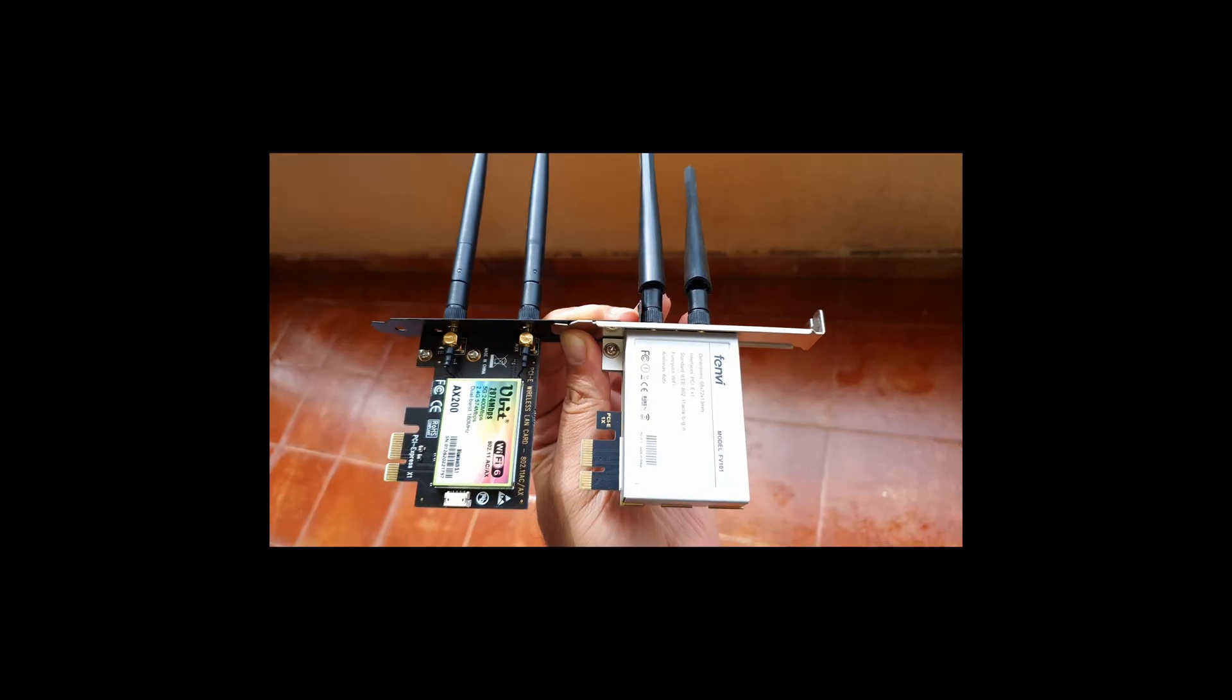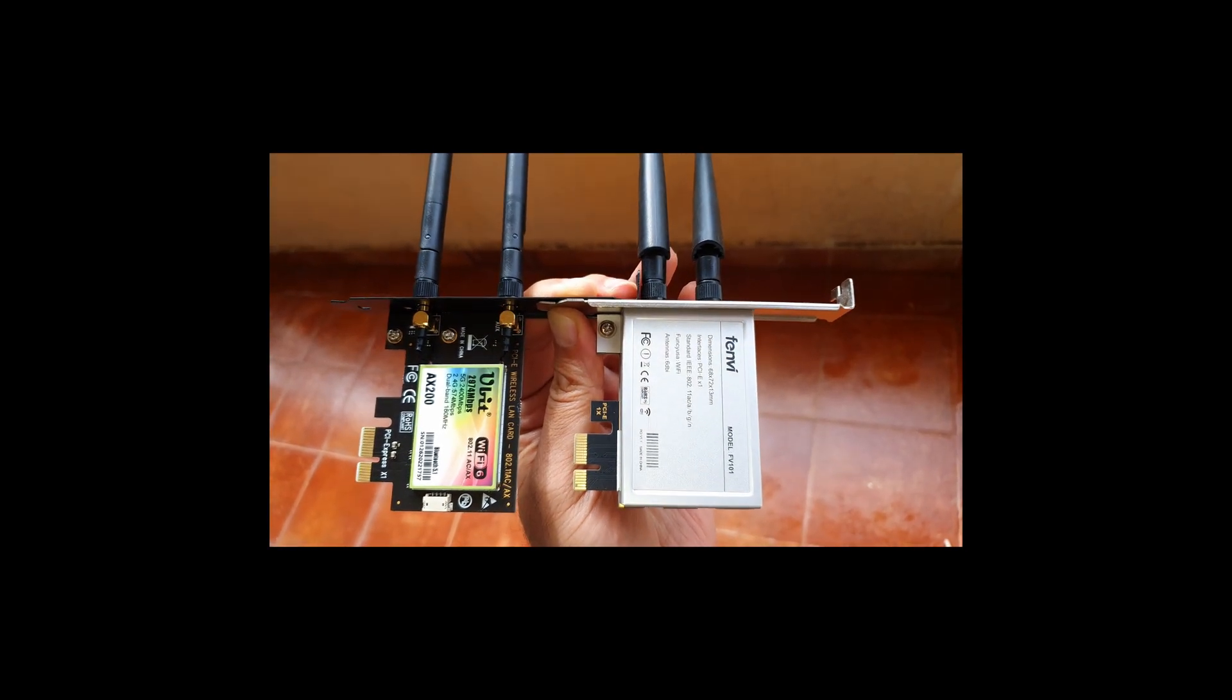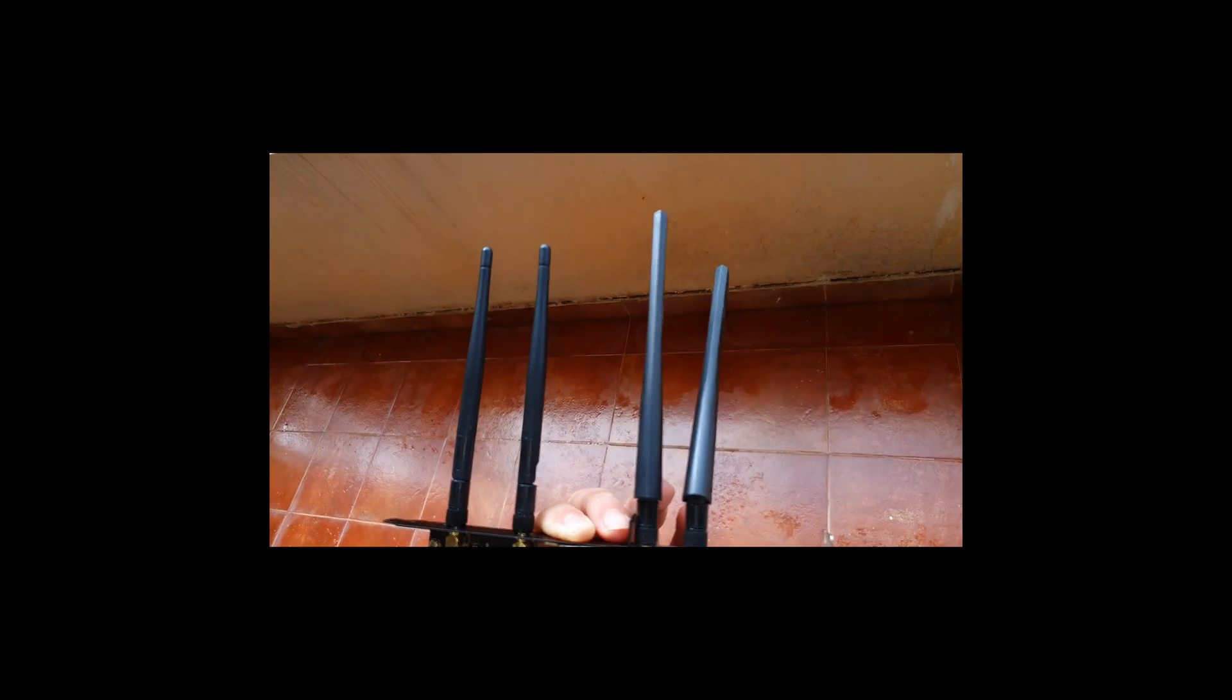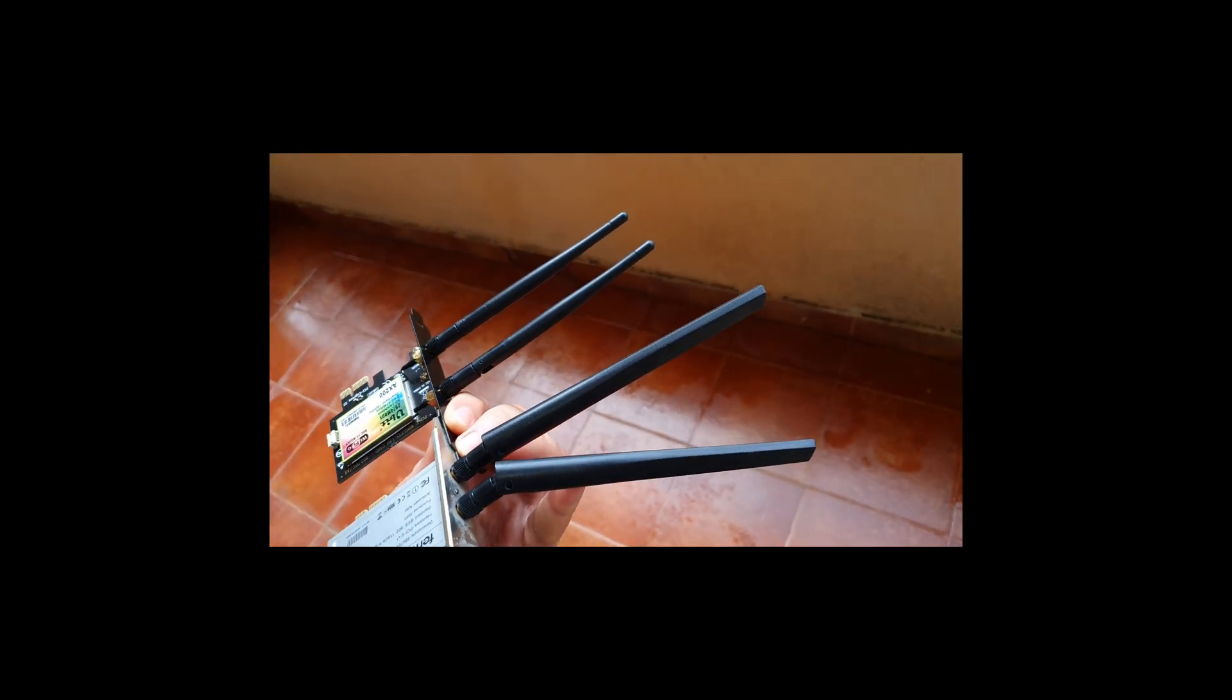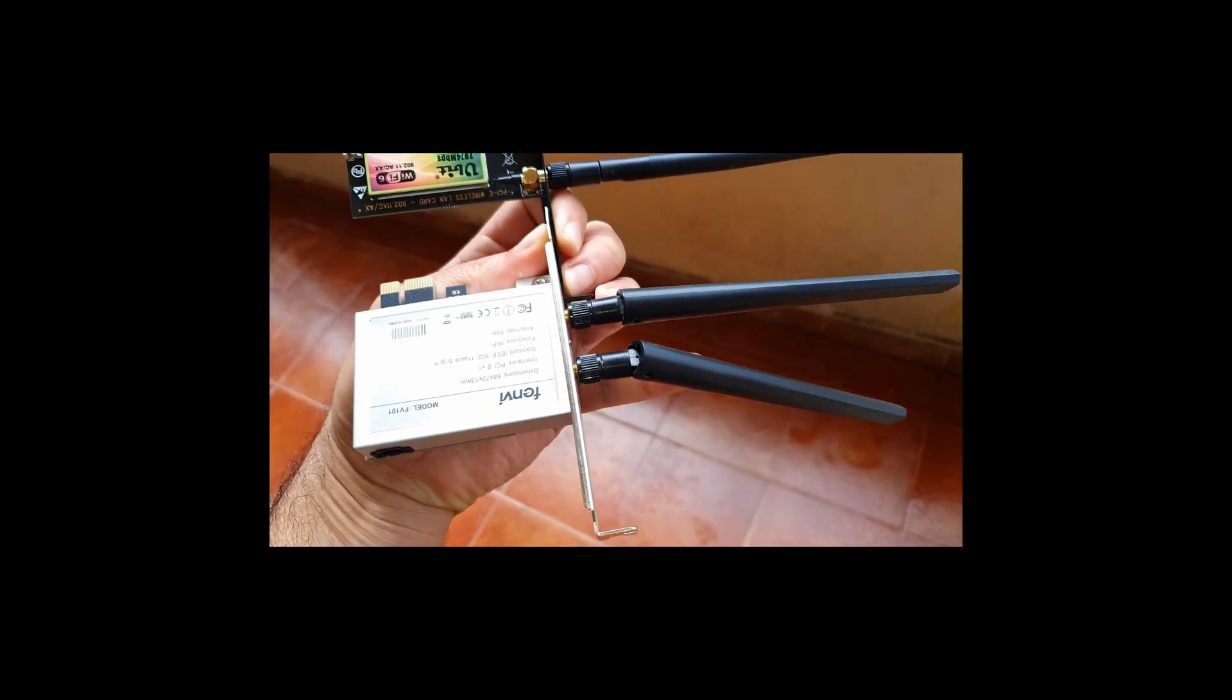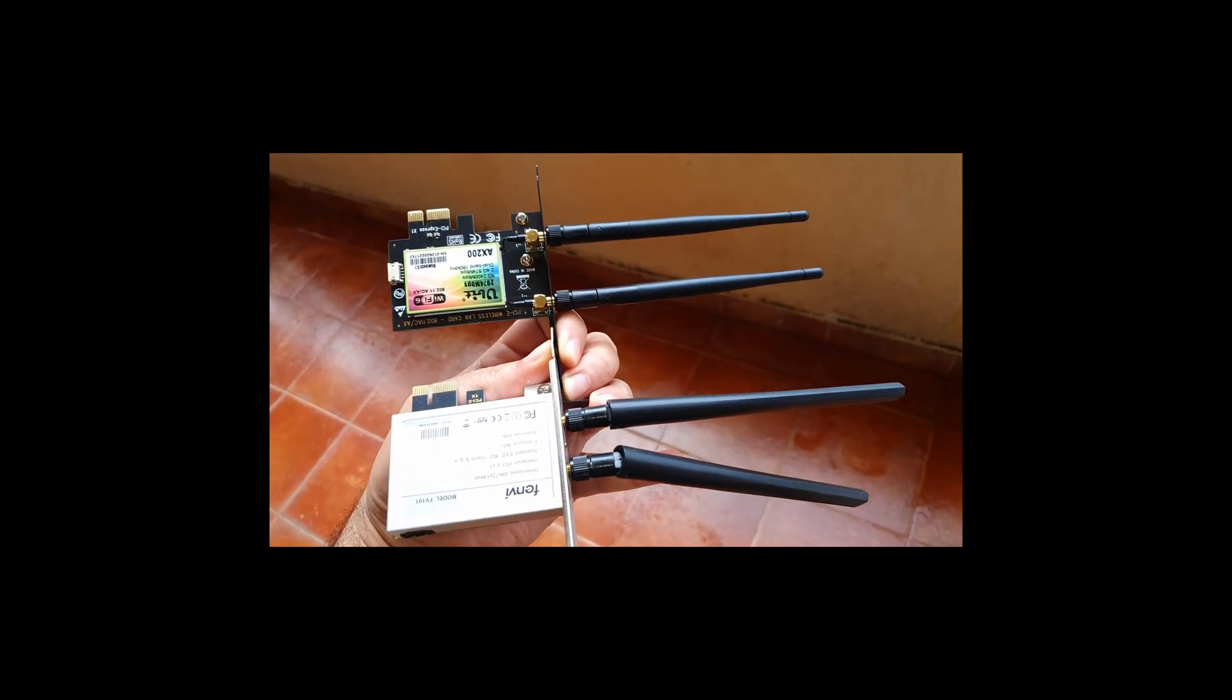Comparing this with the Fenvi adapter which I had previously. I had done the video a few years back. I'll leave links here. And you can see that the antenna sizes are much smaller. The Fenvi was using an Intel 3160 chip and that was AC, I think, 1300. And this one's much more faster.